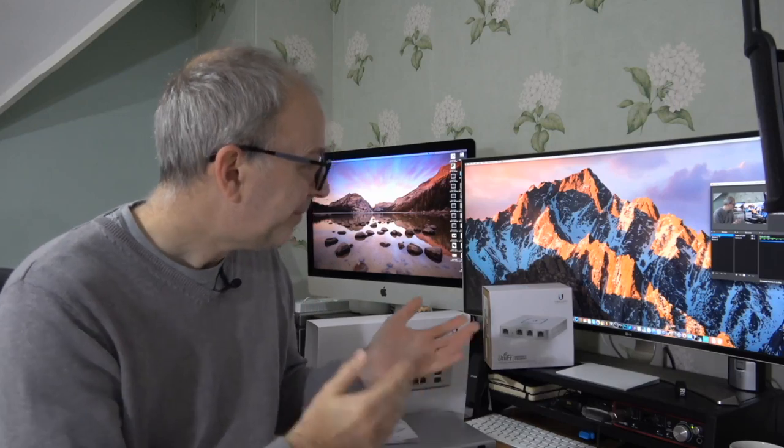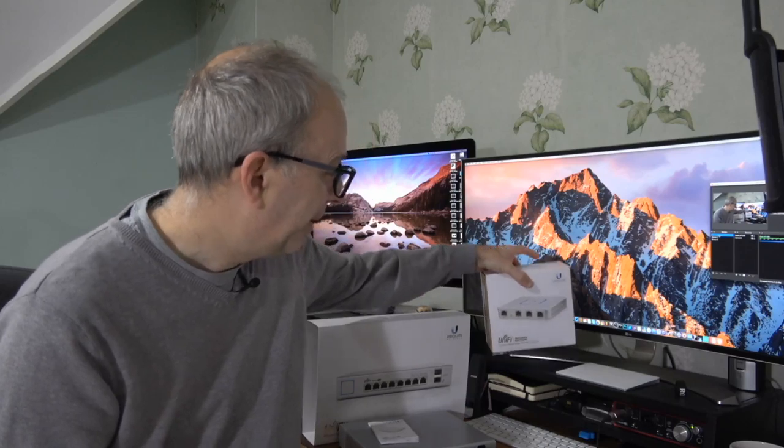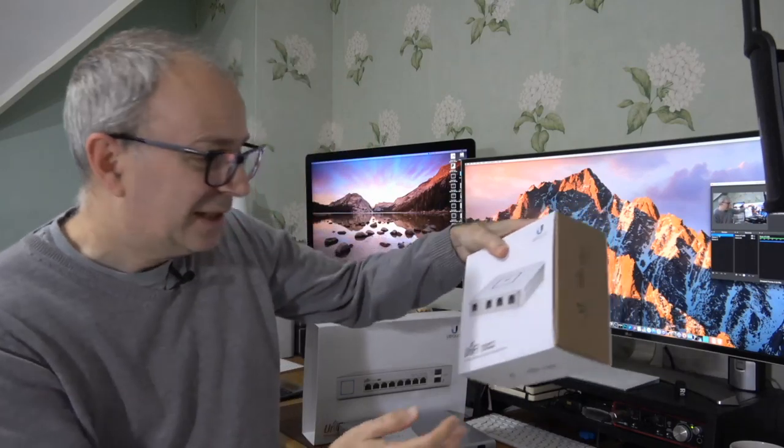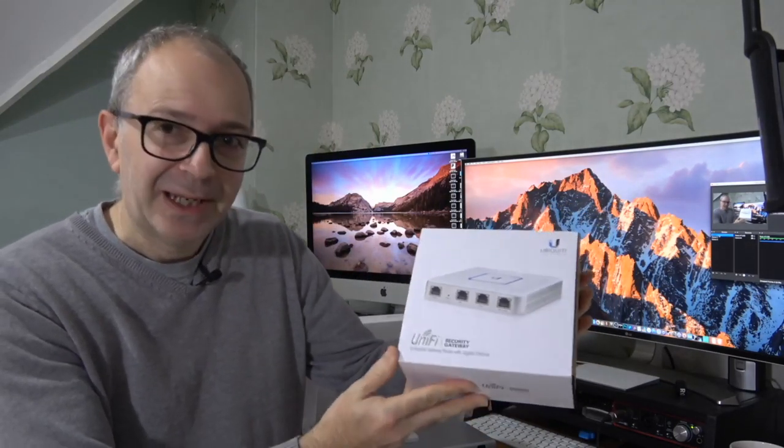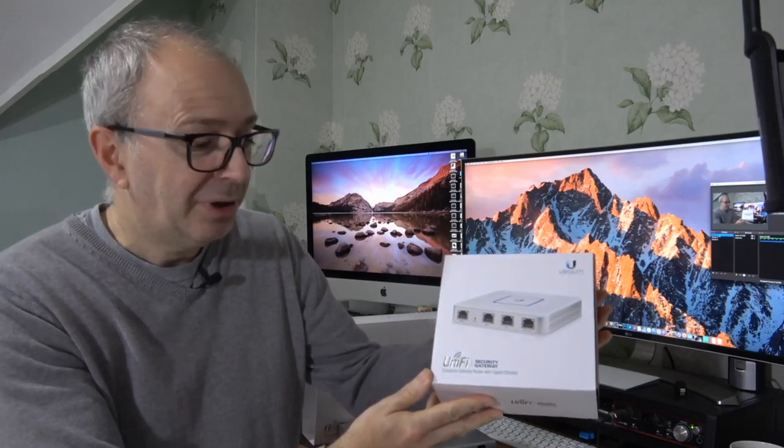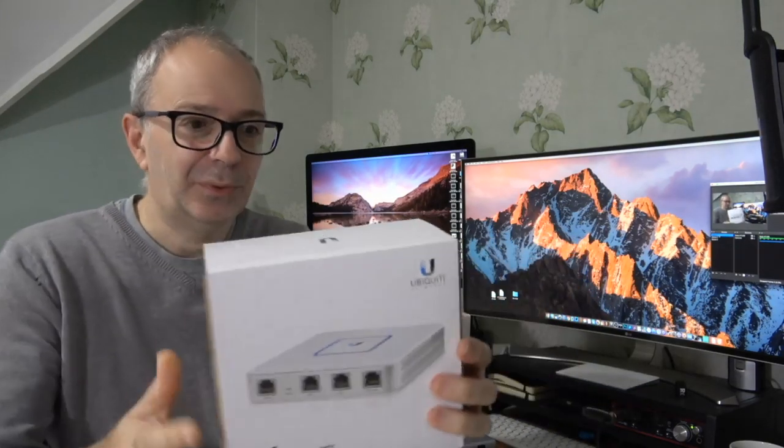Ubiquiti have sent me out a couple of their products to share with you. I'm going to share my opinion, let you know about the features. I'm going to start by showing you this one, this is their Unified Security Gateway, it's an enterprise gateway router with gigabit ethernet.